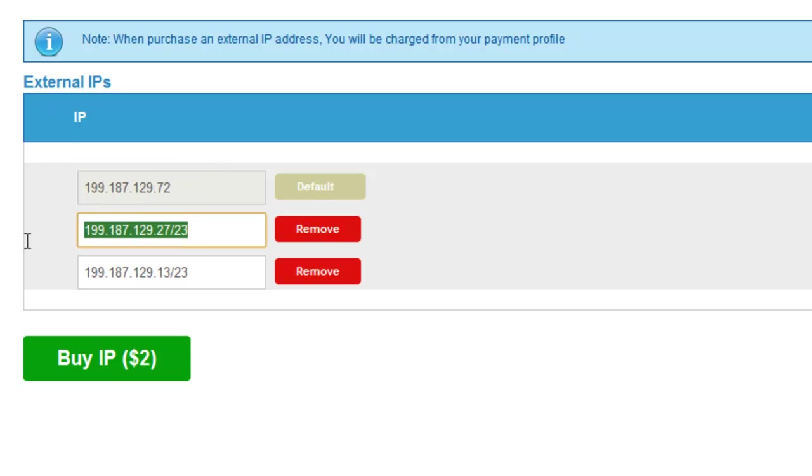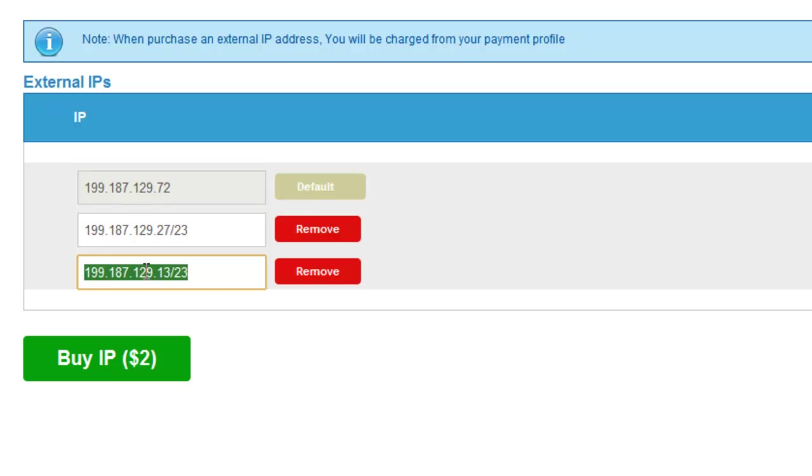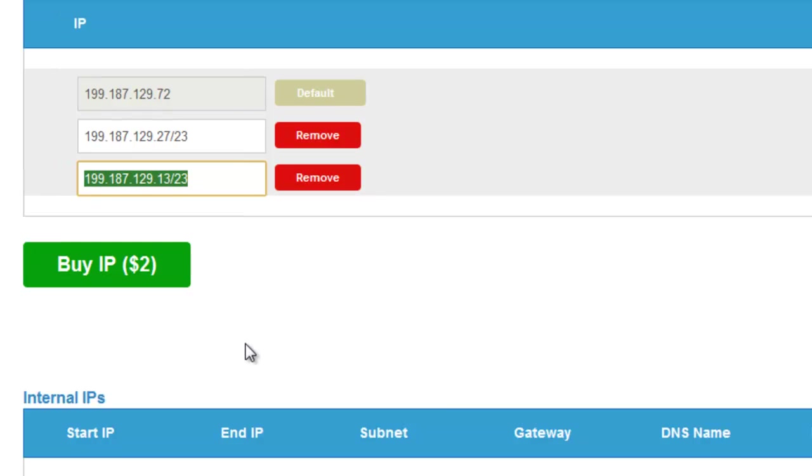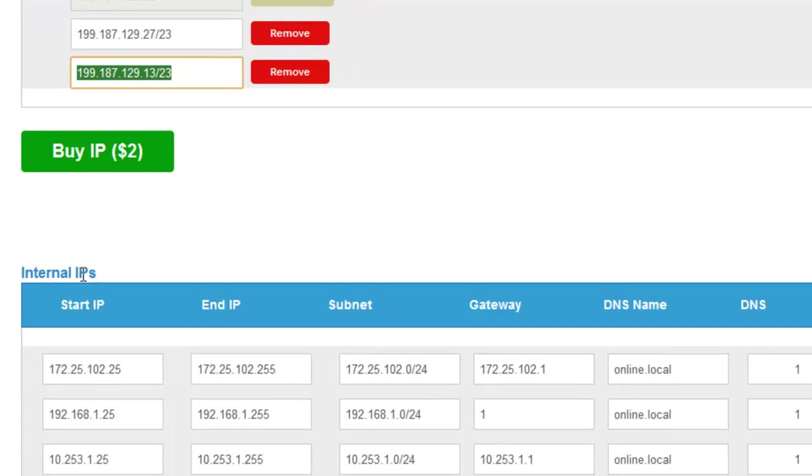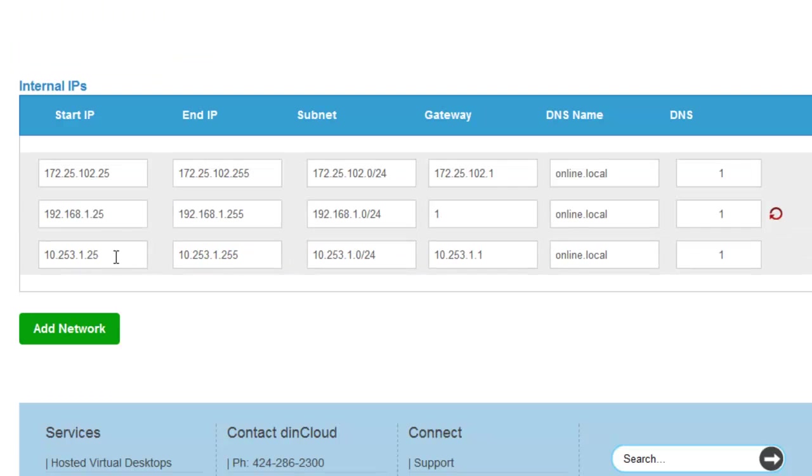These IP addresses are additional IP addresses that are assigned or provisioned to your firewall just in case you want to open up ports on the internet like HTTP. Now, the internal IP addresses, what we did at DINcloud is we actually allow the customer to have multiple subnets all from one virtual data center.